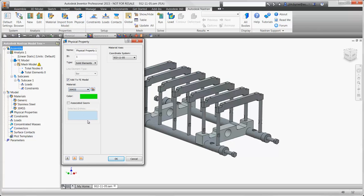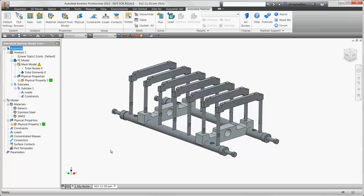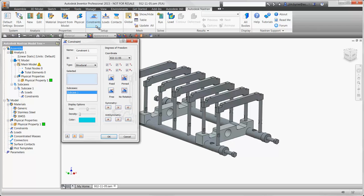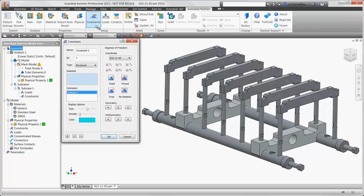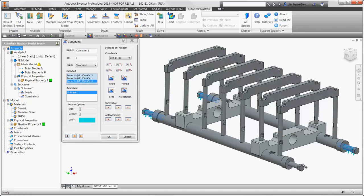The material information can come directly from the CAD model or specify something different from the material library. Constraints can be used here to simulate the four locations where the fixture is attached to the main assembly.